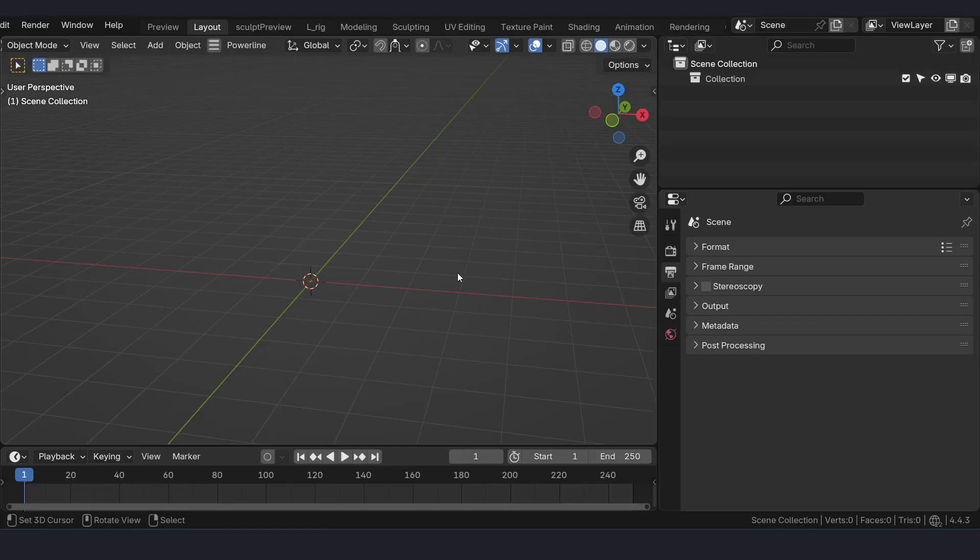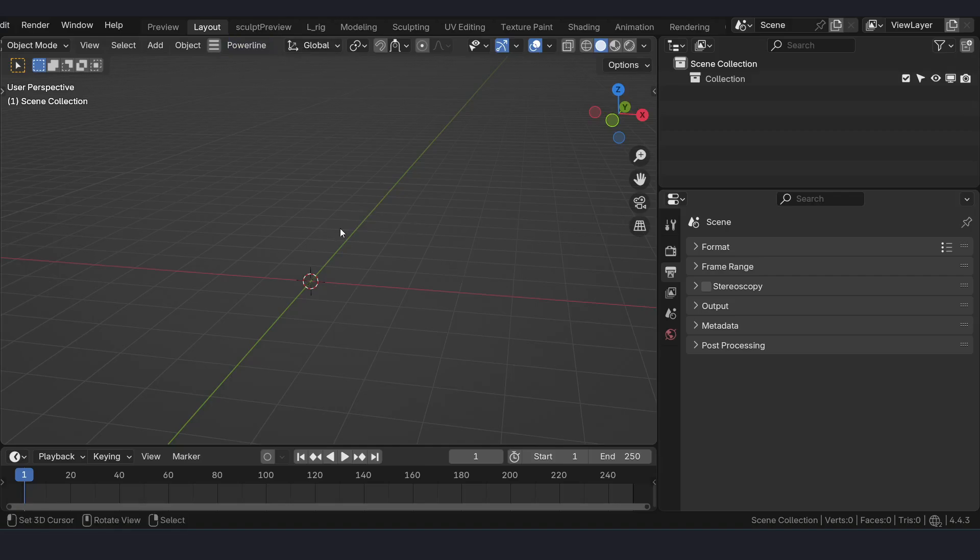Hello everyone, Sreevamsi here from J.R. Custules. In this video we are going to talk about Blender MetaHuman Workflow.